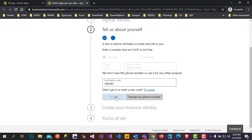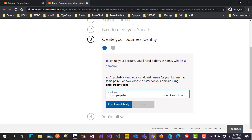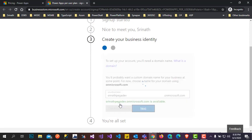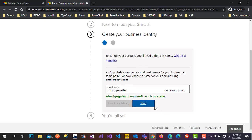It is asking for your business name. After entering it, check for the availability of the organization name. It confirms availability — just click on Next.